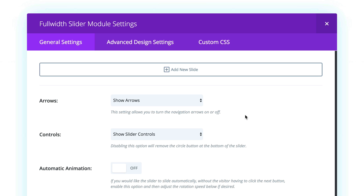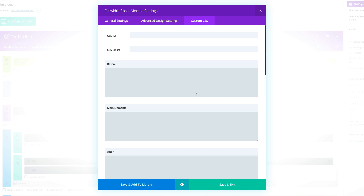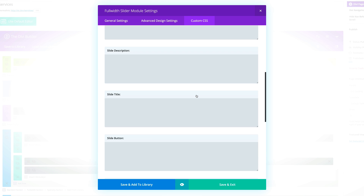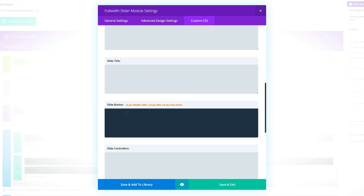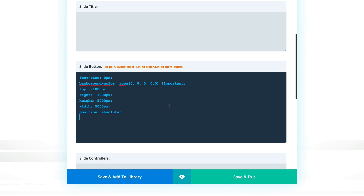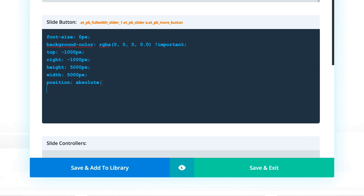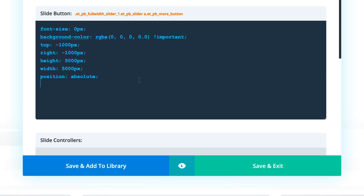Next, what you need to do is add this CSS code to the CSS tab. Scroll down to where it says slide button and paste the code. If you'd like to try this yourself, I've provided this code in the show notes below, or you can go directly to our blog and simply copy and paste it to try it out.